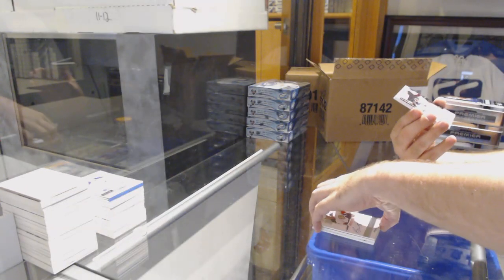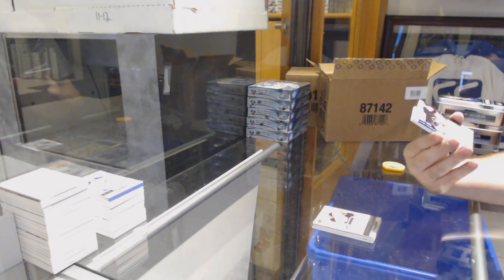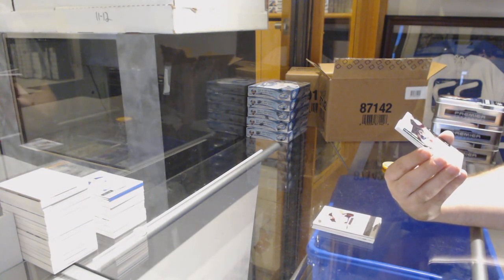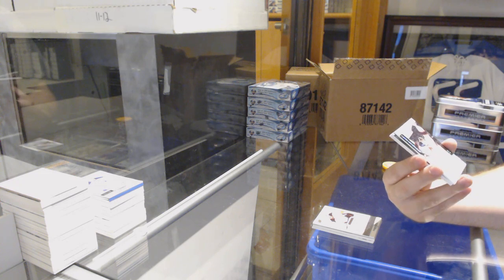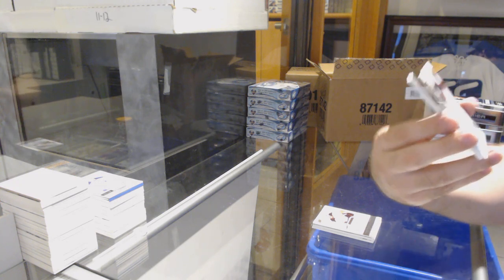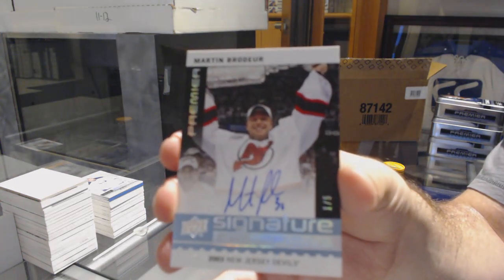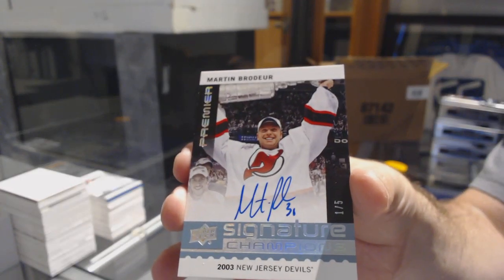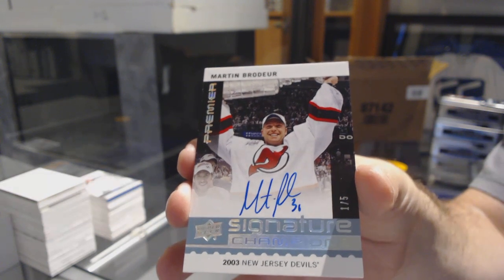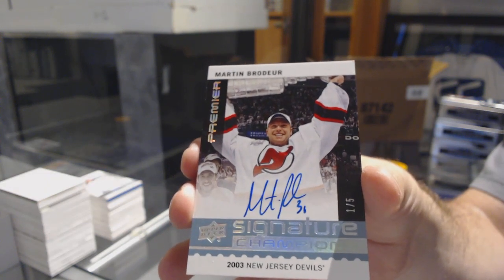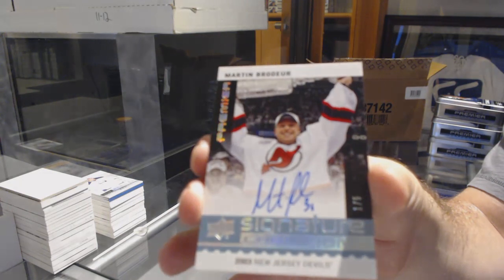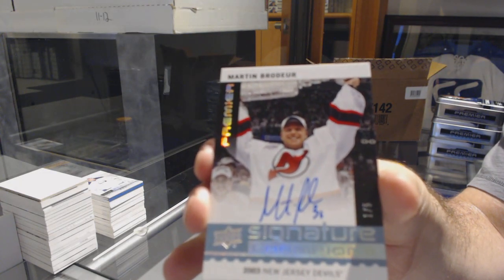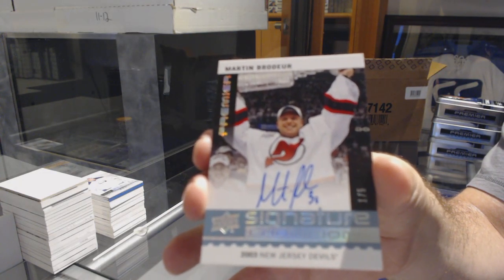Numbered one of five, Signature Champions for the Devils, Marty Brodeur. Signature Champions, numbered one of five, Marty Brodeur.